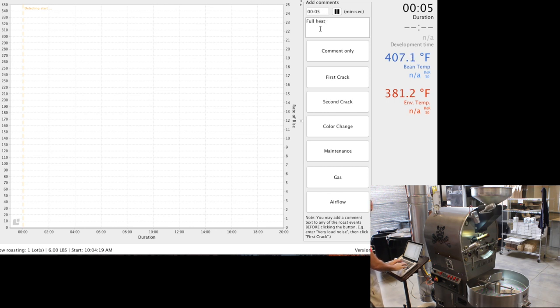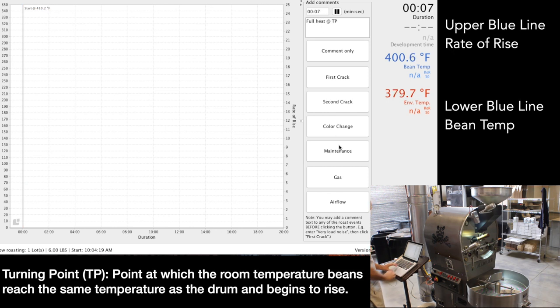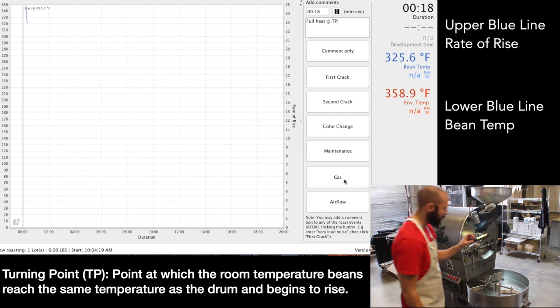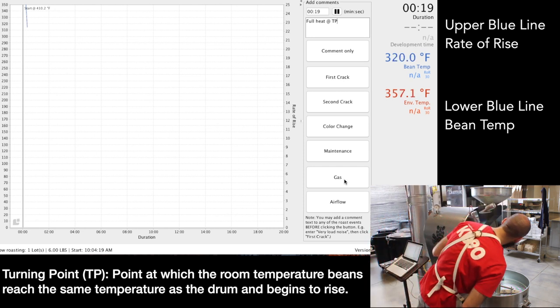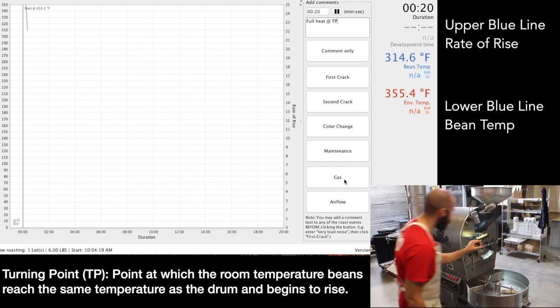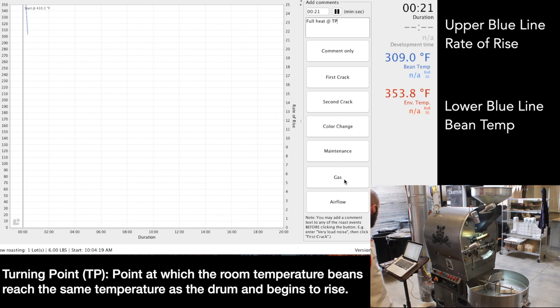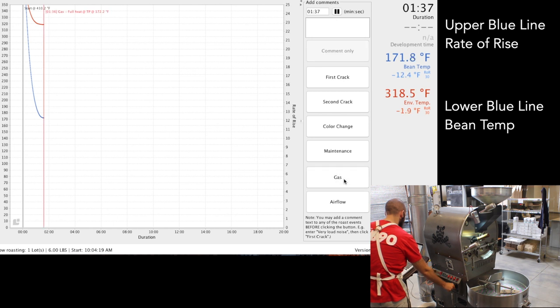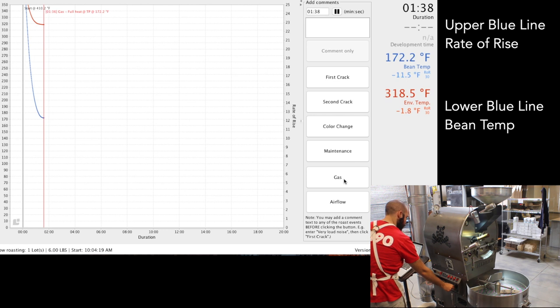What I'm doing right now is I've dropped the green beans in and I'm going to show you just a couple of things that I do. Down at the bottom you'll see it says turning point. That's the point which the room temperature beans reach the same temperature as the drum and begins to rise. If you look over to the left, that upper blue line is the rate of rise, so you see how it's dropping and starting to curl up.